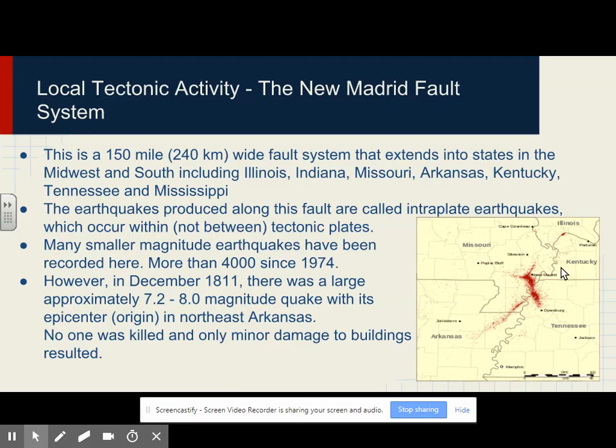The New Madrid Fault is a 150-mile-wide fault system that extends into states in the Midwest and South, including Illinois, Indiana, Missouri, Arkansas, Kentucky, Tennessee, and Mississippi. The earthquakes produced along this fault are called intraplate earthquakes, which occur within, not between, tectonic plates. Many smaller magnitude earthquakes have been recorded here — more than 4,000 since 1974. However, in December 1811, there was a large approximately 7.2 to 8 magnitude quake with its epicenter in northeast Arkansas; no one was killed and only minor damage to buildings resulted.